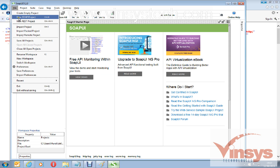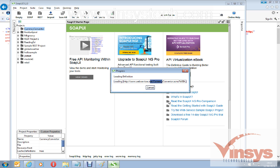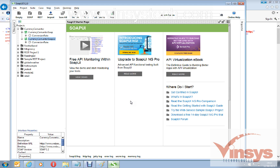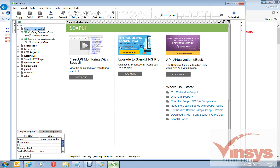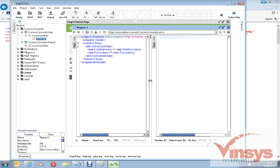Copy the WSDL URL, go to SOAP UI, and go to File > New SOAP Project. Paste it in the Initial WSDL field — it automatically picks up the title 'Currency Converter'. You can change the title if you want, but I'll leave it and click OK. It loads the definitions and services, and you can see 'Currency Converter' with a SOAP request underneath.